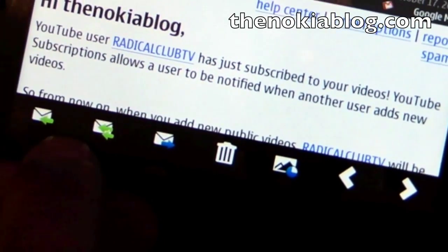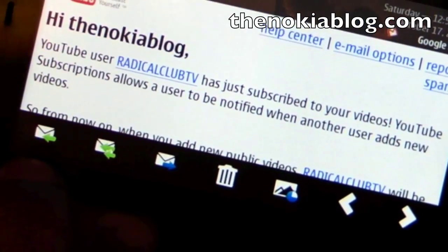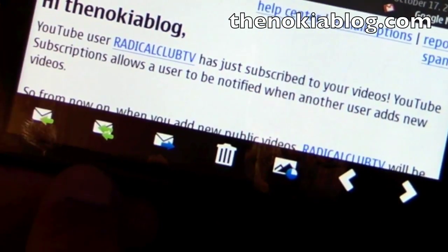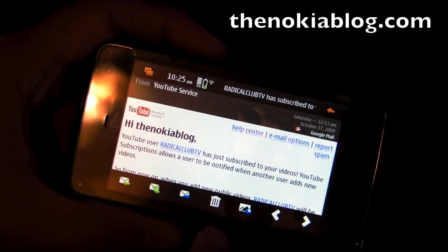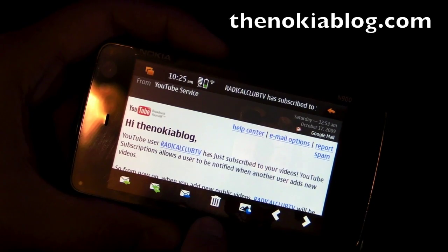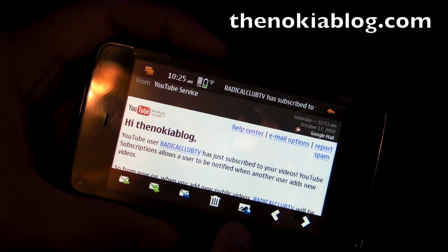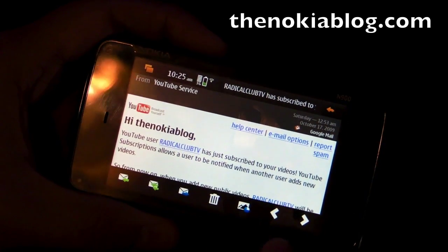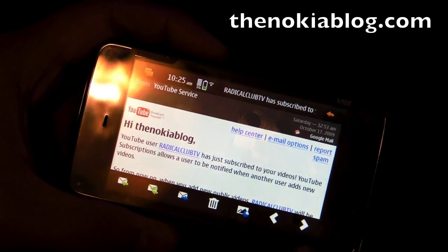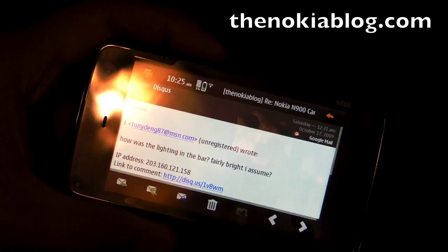You have a bunch of options at the bottom. This one is reply, reply to all, forward, send to trash. And this one I already showed you is to show the images. You can also go through emails with the arrow buttons.